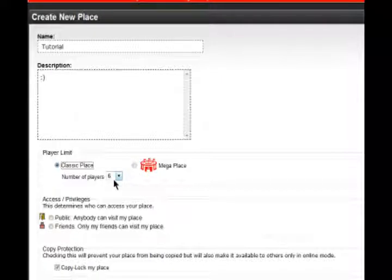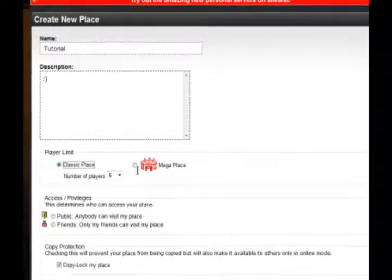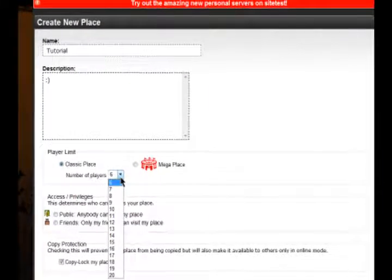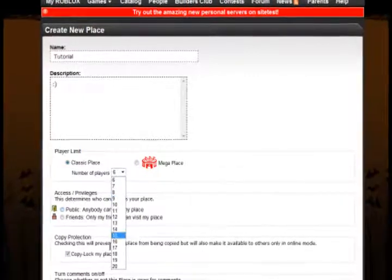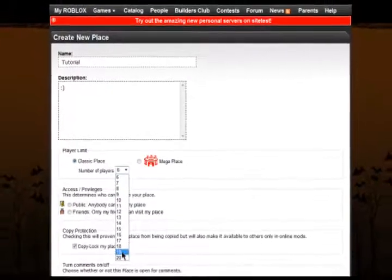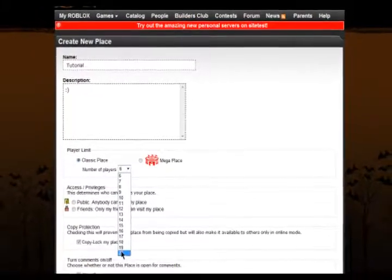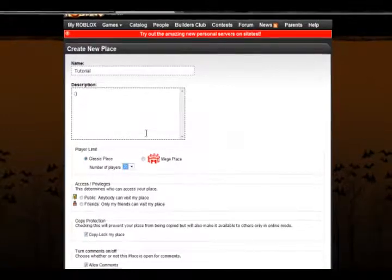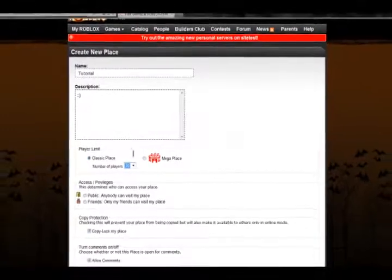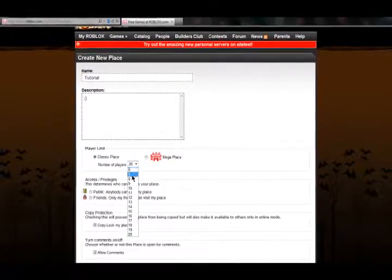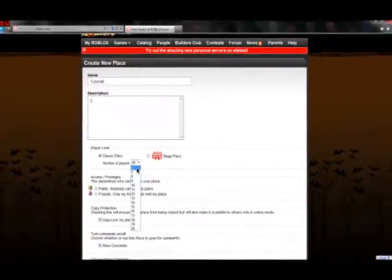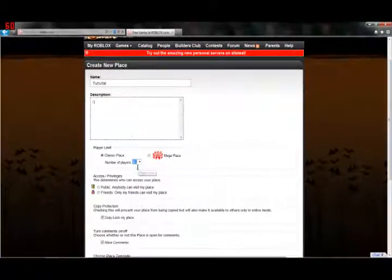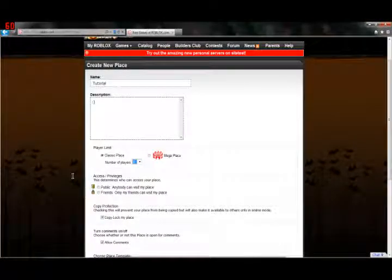If, however, you are not Builders Club, then you can adjust how many players can come to your place, like this. It's a drop-down list, so if you want a lot of people to come, you just click 20, like that. Or if you want the least amount of people possible to come, just click 6, so it's almost like a sleep number bed.